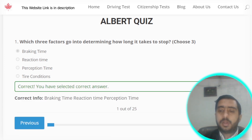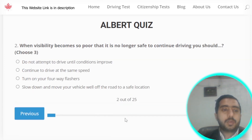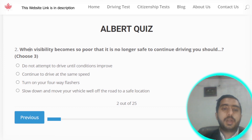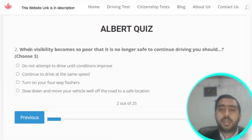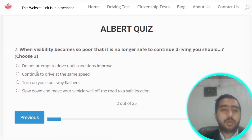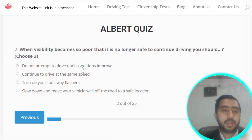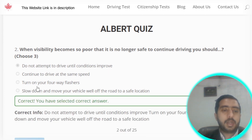Question number two: when visibility becomes so poor that it is no longer safe to continue driving, you should not attempt to drive until conditions improve. Options A, C, and D are also correct, so check those out as well.